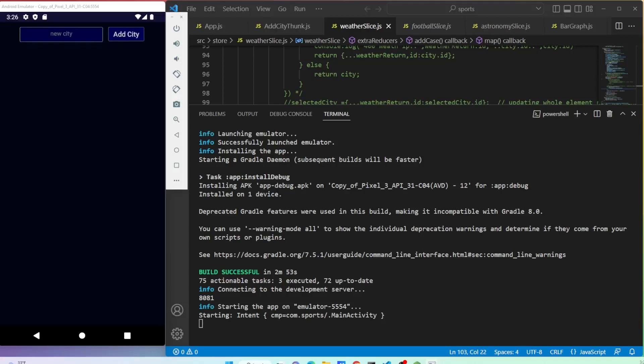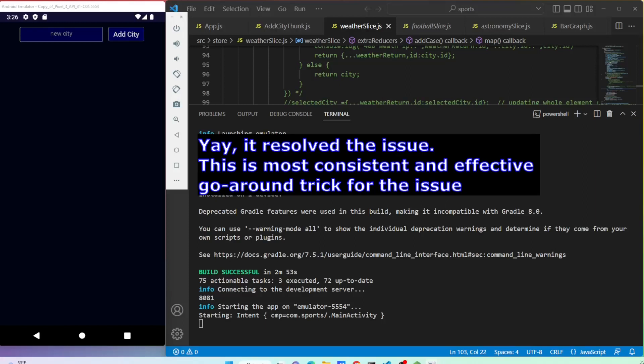I found this is most consistent and effective go-around trick for the issue.